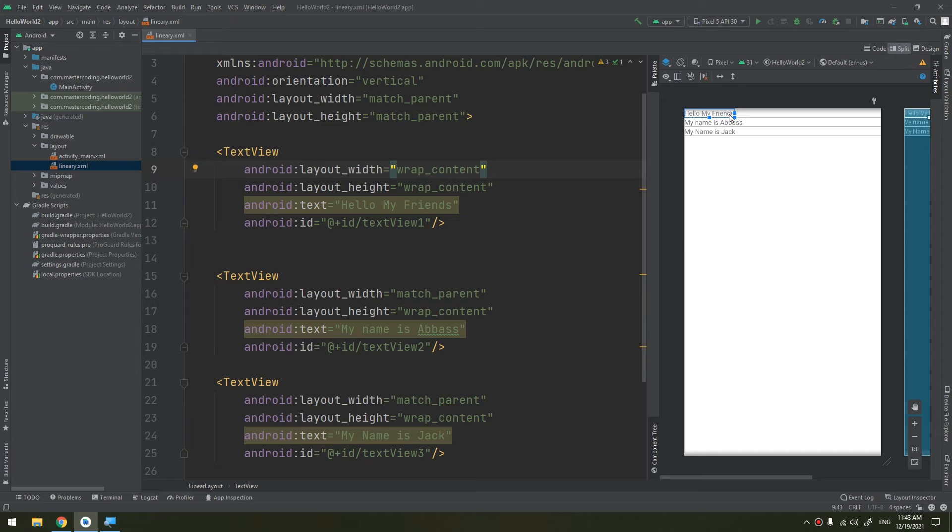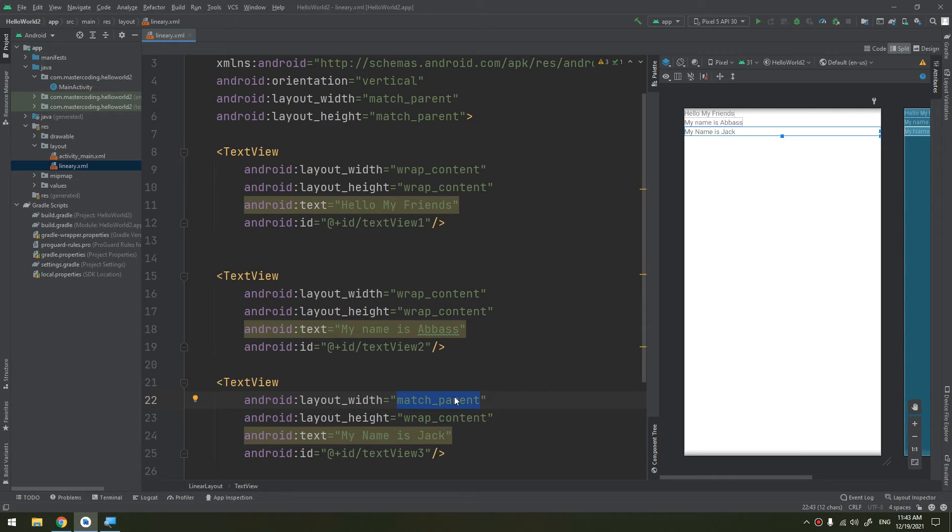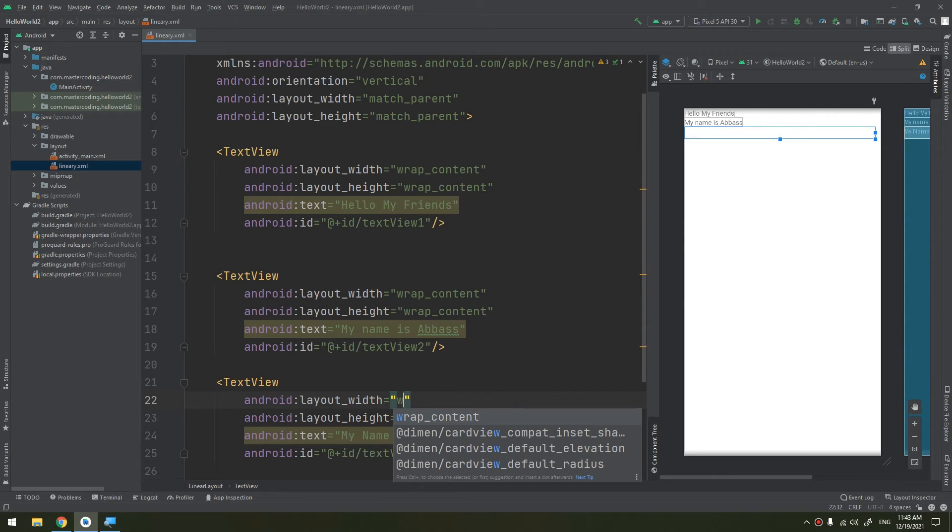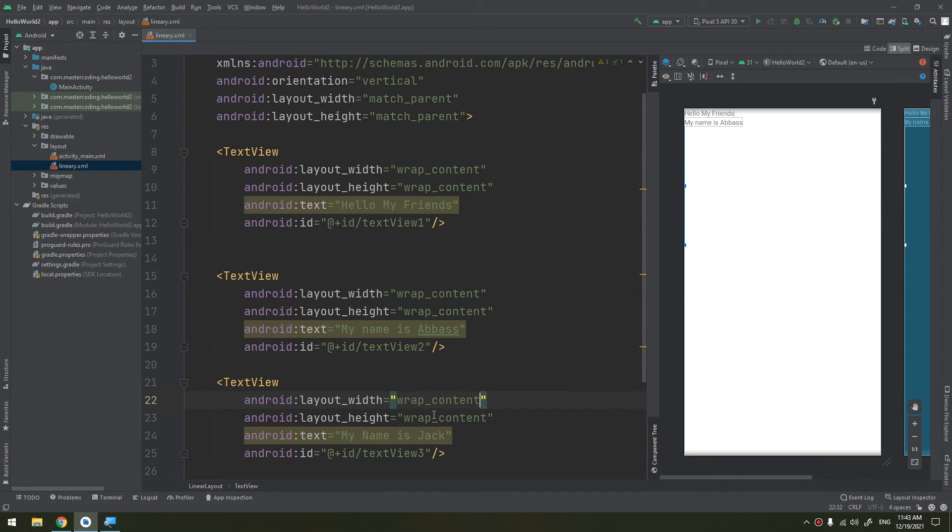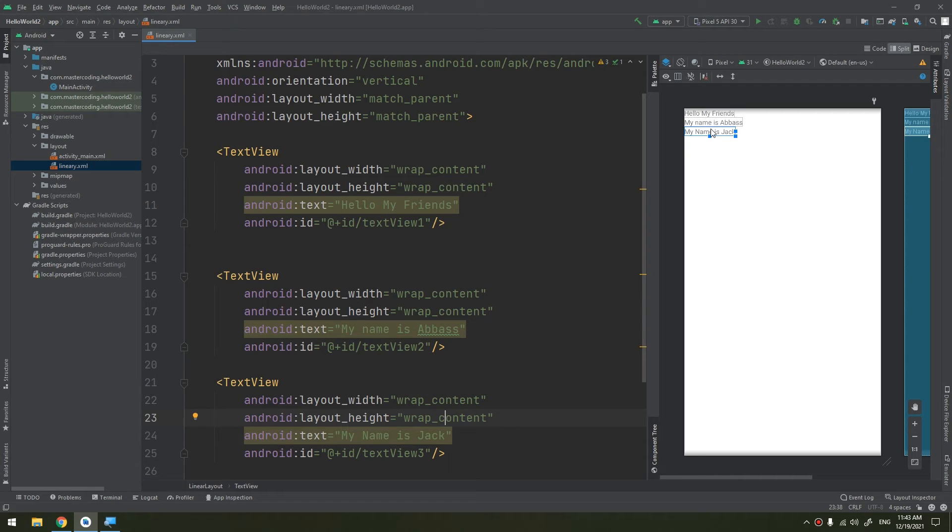Wrap_content and match_parent are very commonly used properties in the layout_width and layout_height. We have wrapped the height to wrap_content and the width also in the same way for all the widgets.